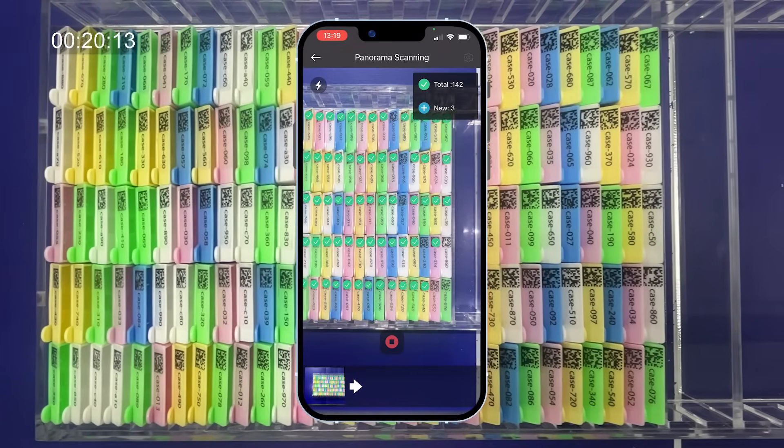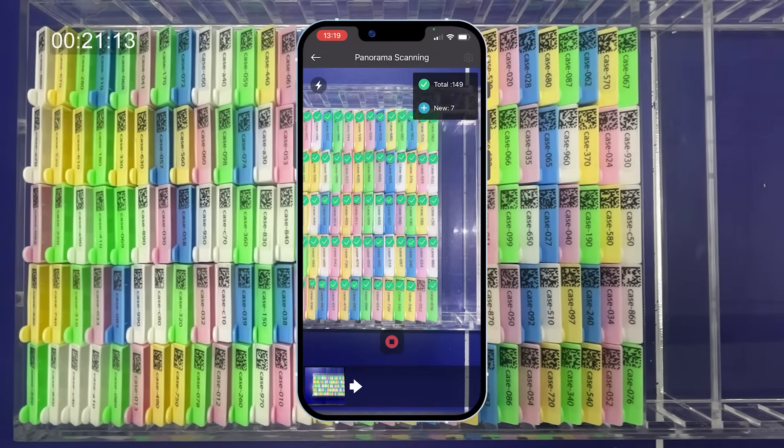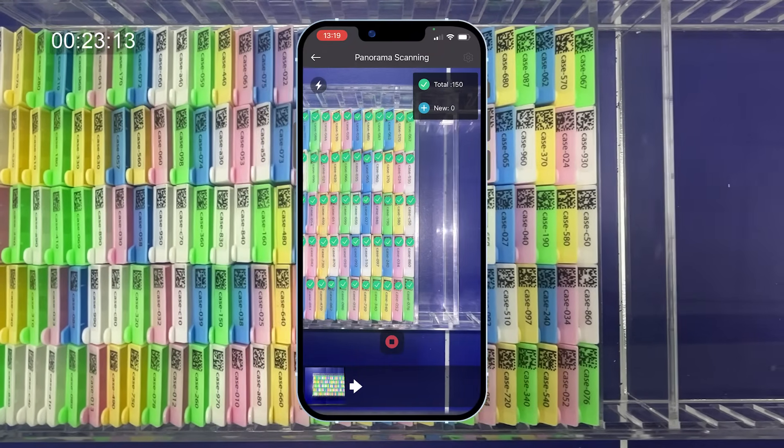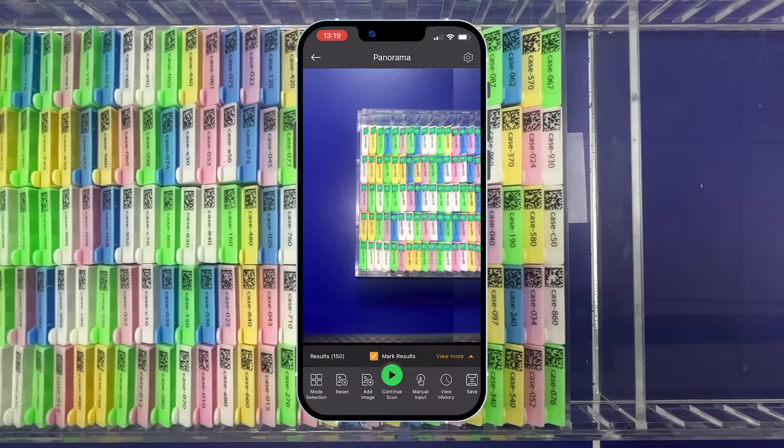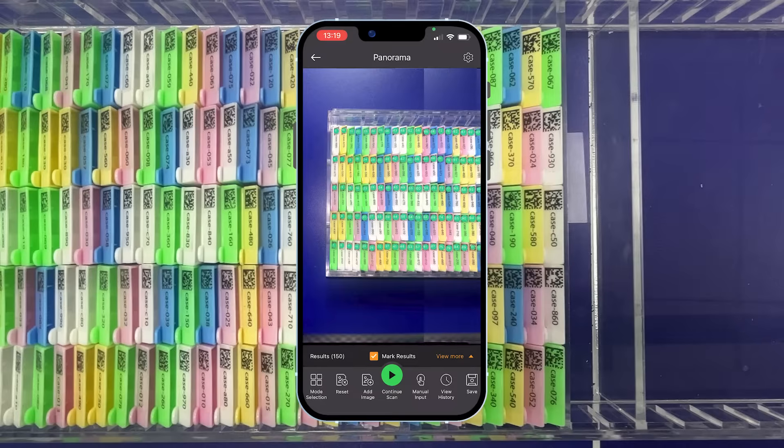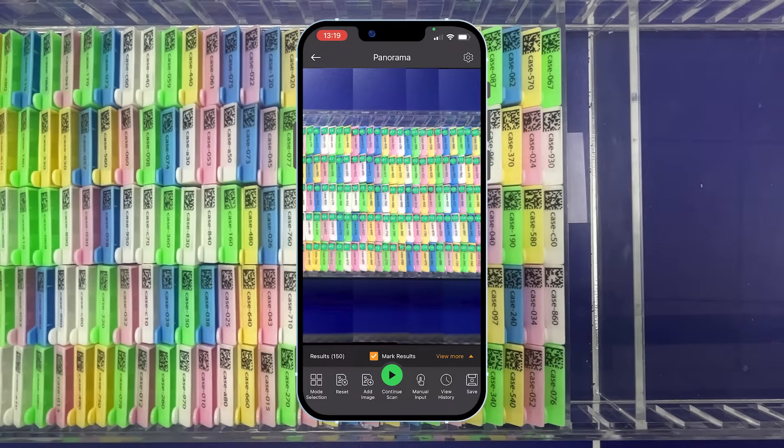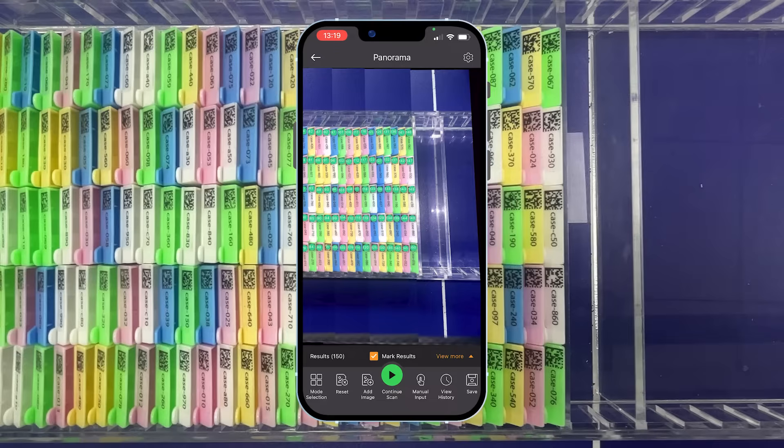To ensure accuracy, multiple analysis modes are used to localize every barcode. Once the count reaches 150, scanning stops automatically.